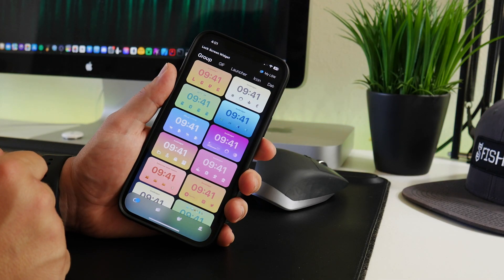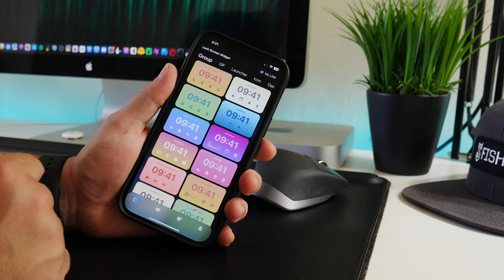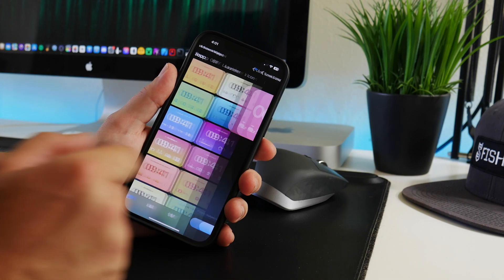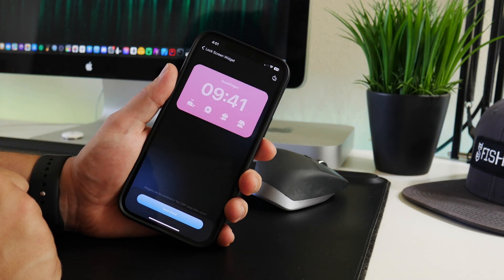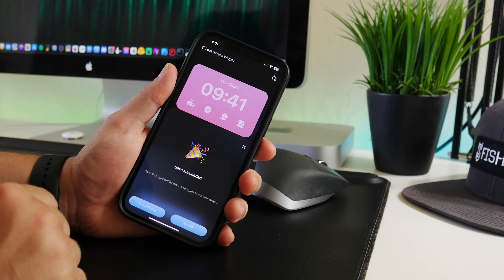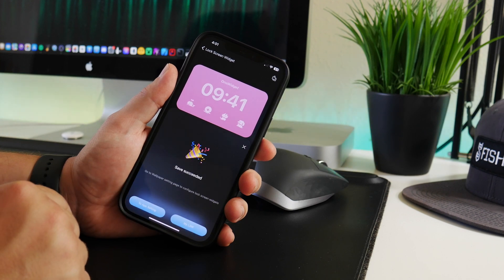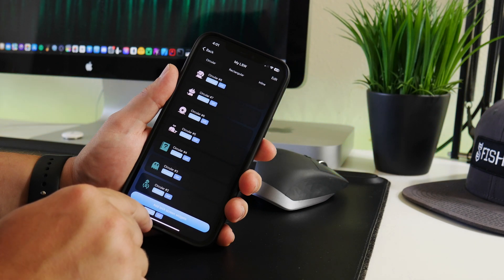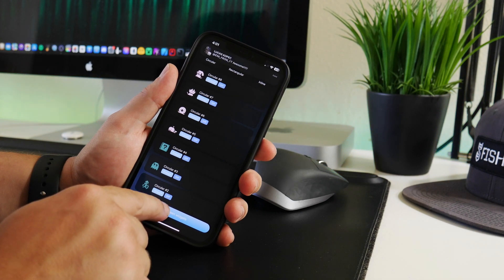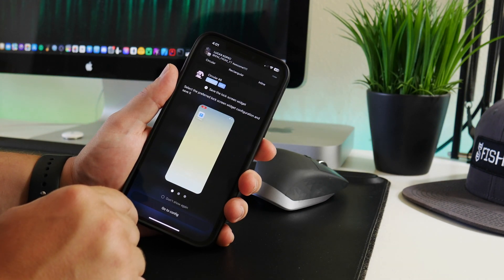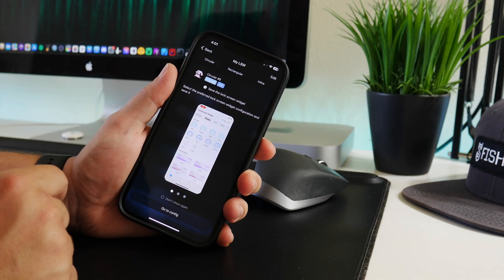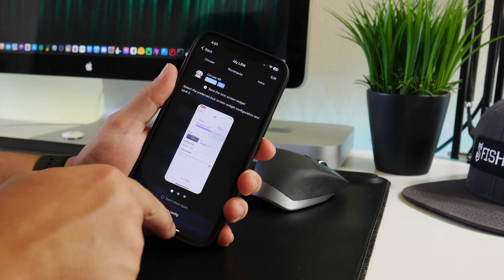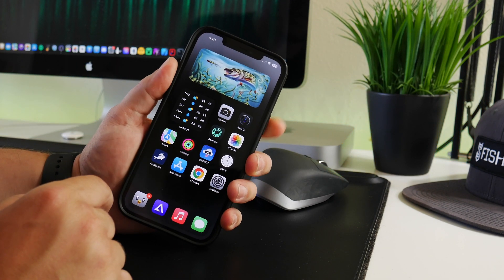I guess I could pick some different ones just for video purposes. So maybe we'll do these little animals. So I'm just going to click on Save Group, and then I believe it is My LSW, Add Lock Screen Widgets. Then there's like a little tutorial here.